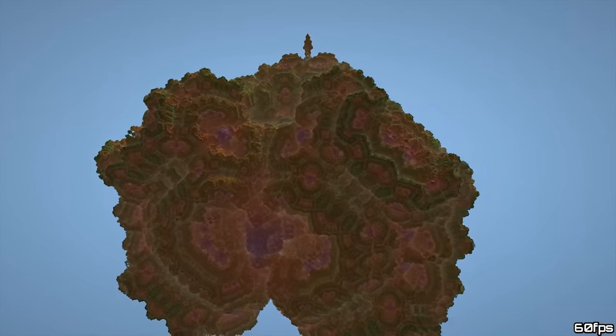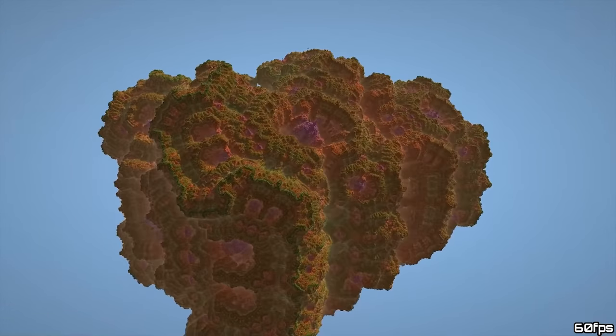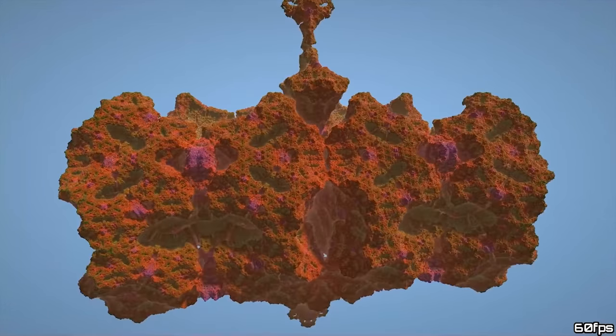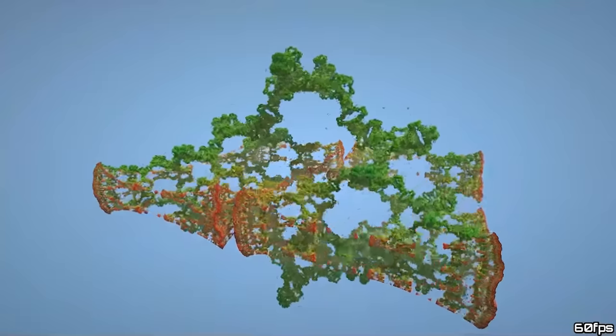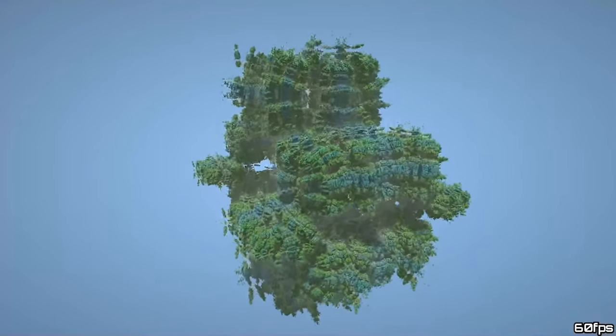Yeah, 3D fractals are awesome, but then why do you rarely see procedural rendering used in games?